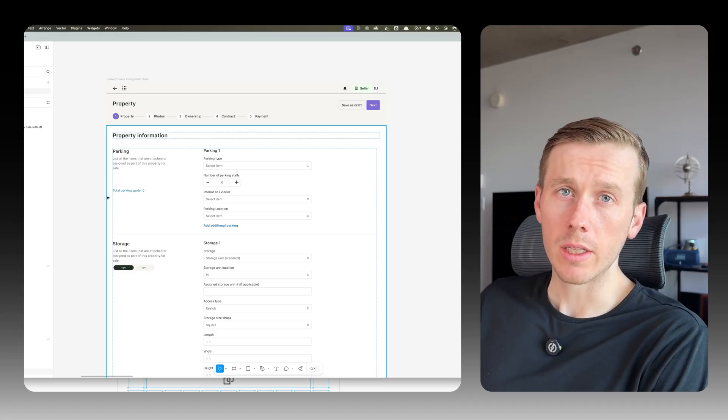Hey guys, so today we are going to be using the Figma MCP server with Cursor to take some design changes that we've received in Figma and then implement those in our actual API. Let's dive into it.